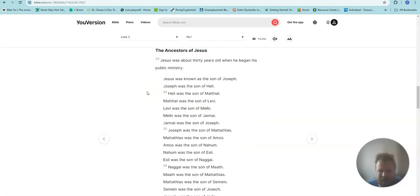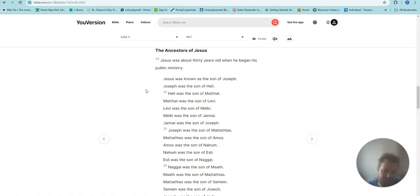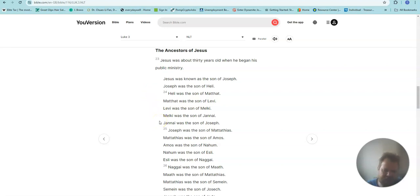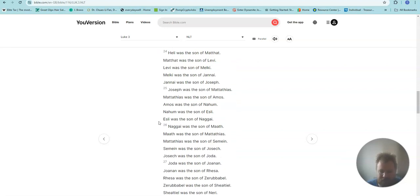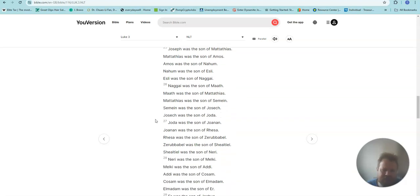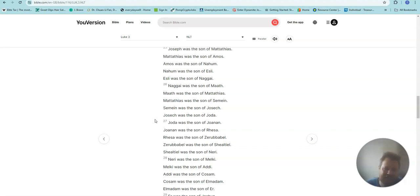The Ancestors of Jesus. Jesus was about 30 years old when he began his public ministry. Jesus was known as the son of Joseph. Joseph was the son of Heli. Heli was the son of Matthat. Matthat was the son of Levi. Levi was the son of Melchi. Melchi was the son of Jannai. Jannai was the son of Joseph. Joseph was the son of Mattathias. Mattathias was the son of Amos. Amos was the son of Nahum. Nahum was the son of Esli. Esli was the son of Naggai. Naggai was the son of Maath. Maath was the son of Mattathias.